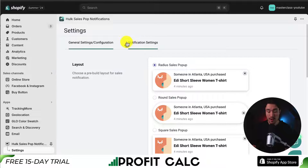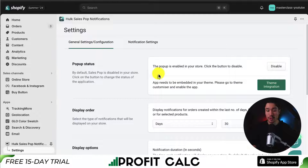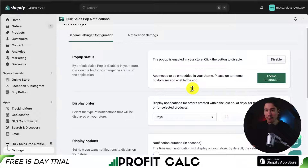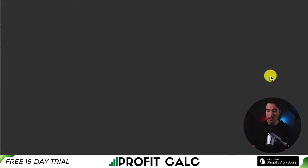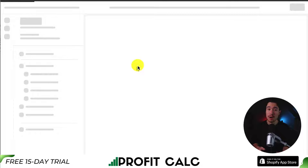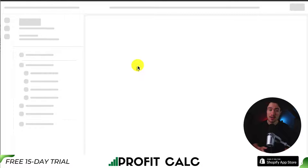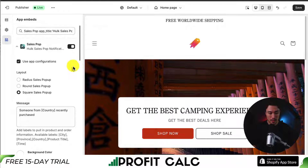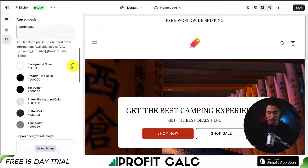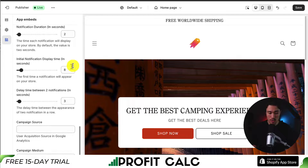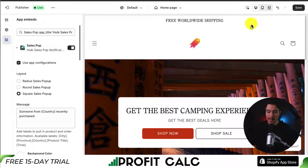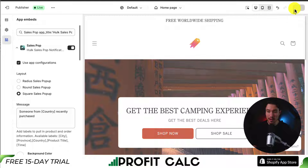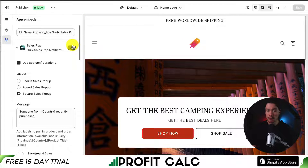Now that we've customized our notification, let's head back to the general settings. We need to set up the theme integration, so I'll head over to pop-up status and click on the theme integration button. This is going to open up my Shopify theme editor, opening up the app embed section. It should tick this off by default. We can also further customize the settings here, but I'll leave these and hit save in the top right — we can see it's already been checked off for us.